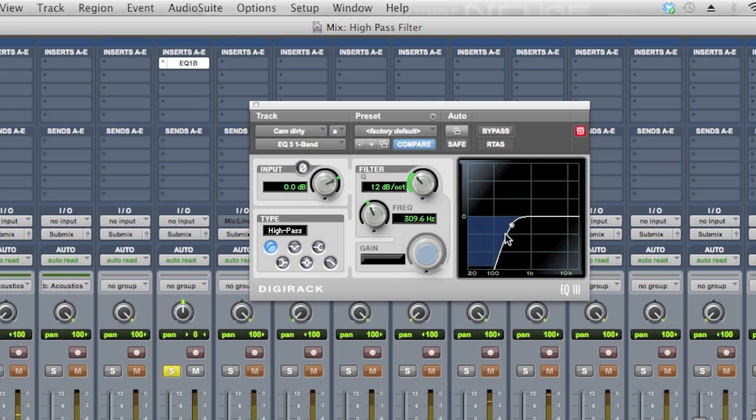Right there at 300Hz, it's starting to sound a little bit thinner. I'm going to dial it back maybe just a bit.